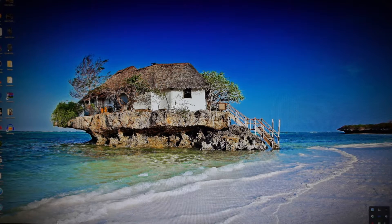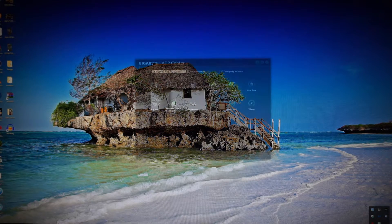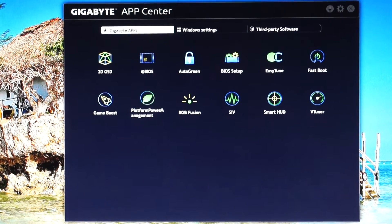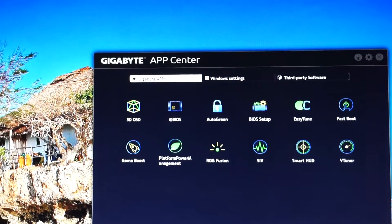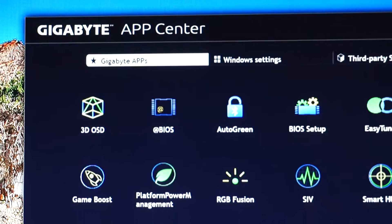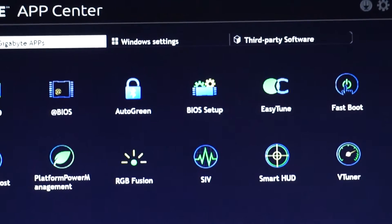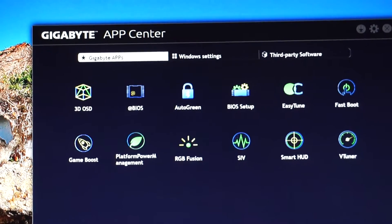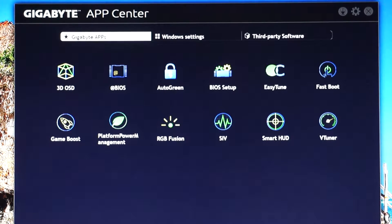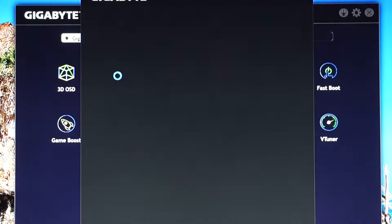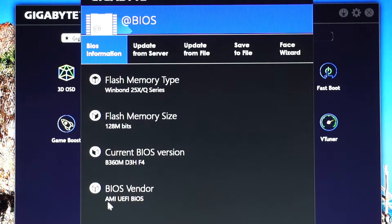When you enter the app you have this menu, and you can see here you have @BIOS and BIOS setup. Enter in the @BIOS menu.